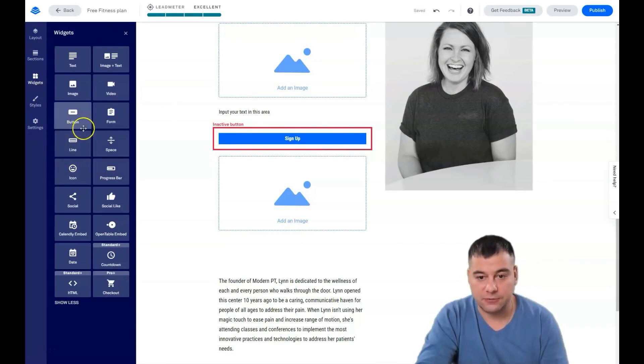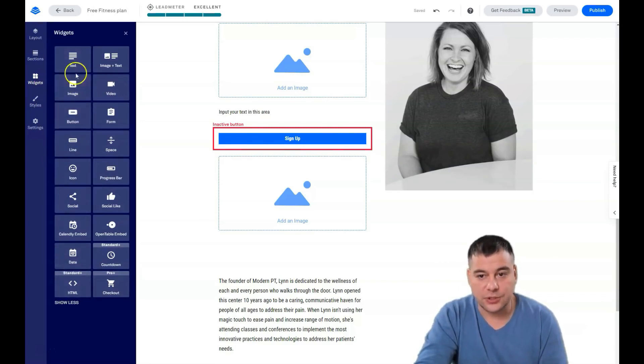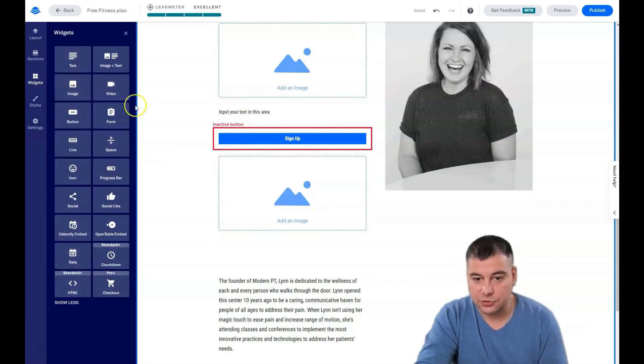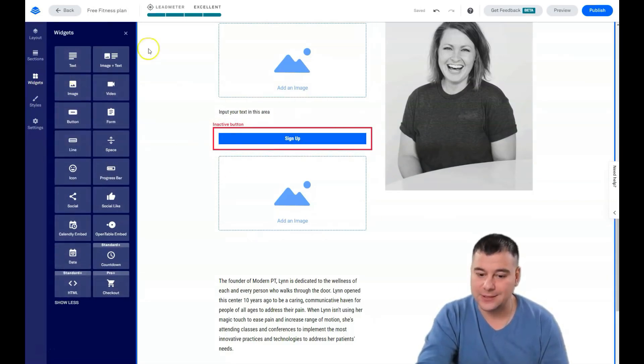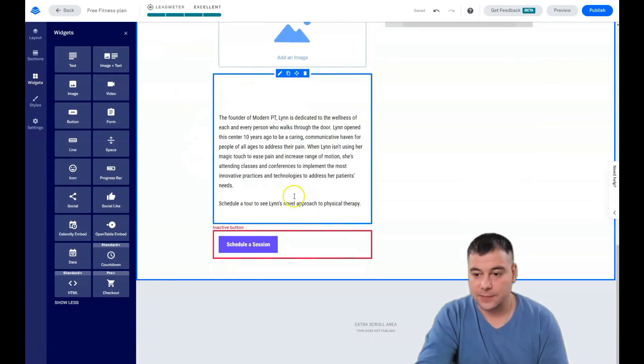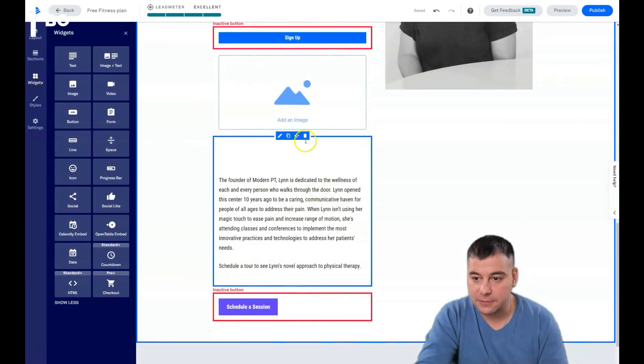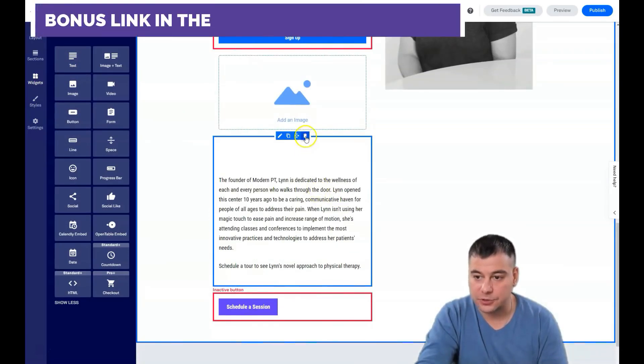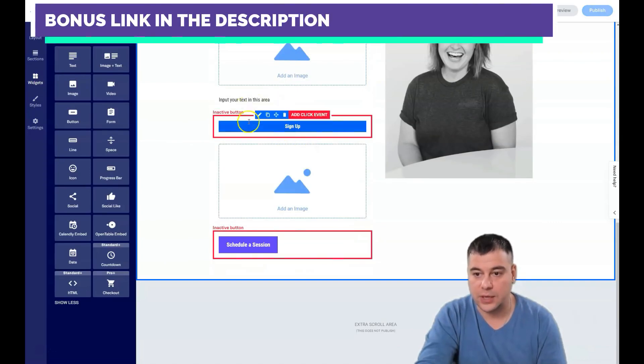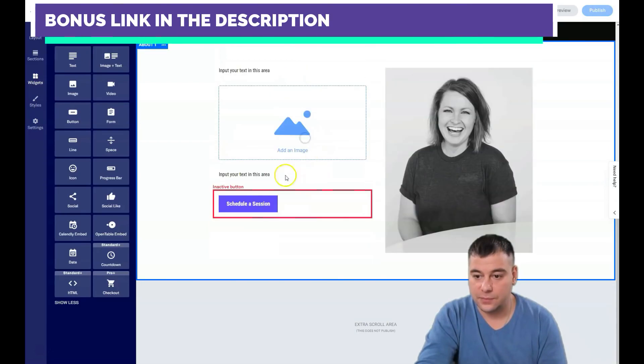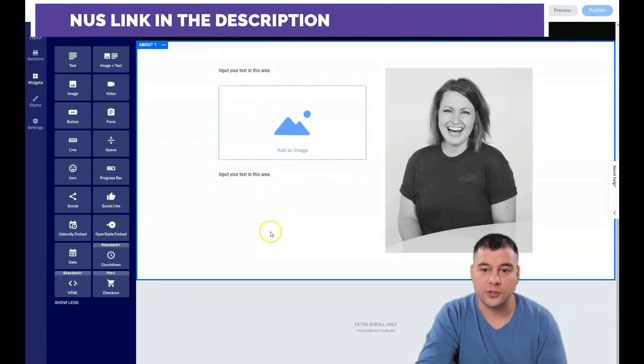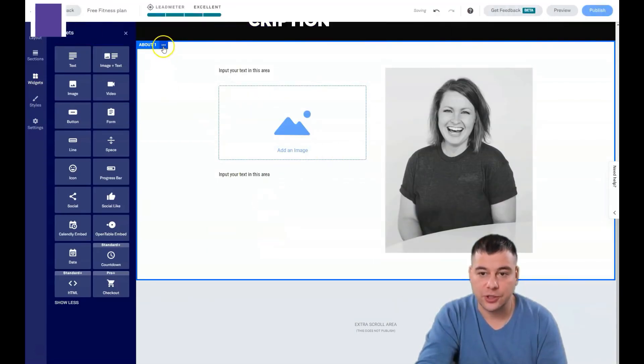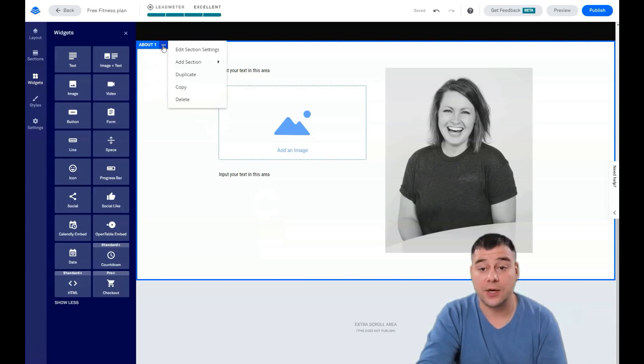Everything is pretty simple here and you'll figure it out when you log into the platform and try it yourself. There's plenty of tools that you can drag and drop easily to your landing page. Same thing as you can delete with one click.